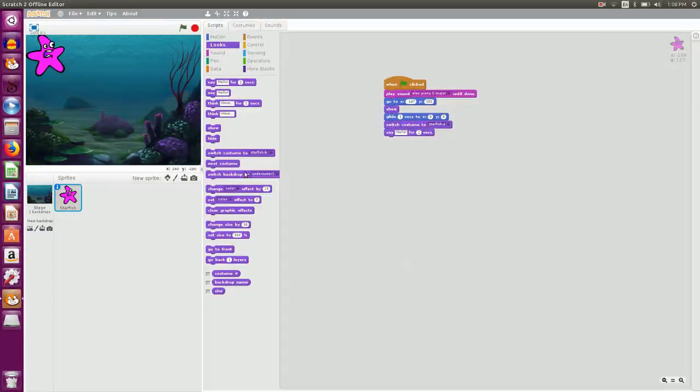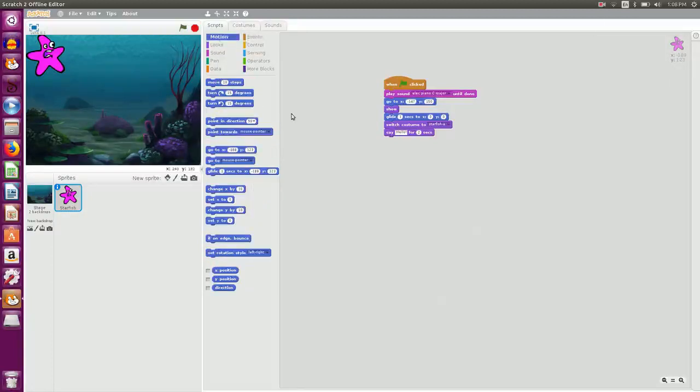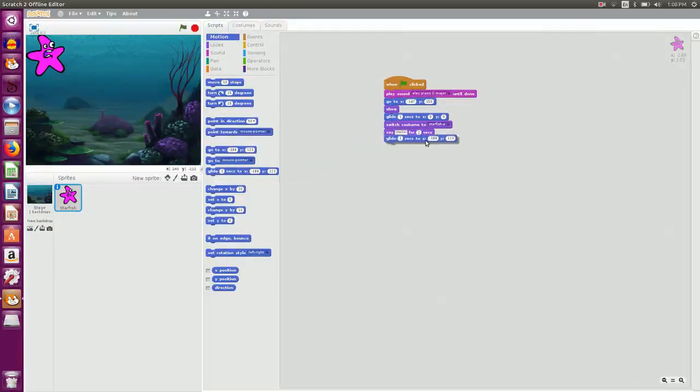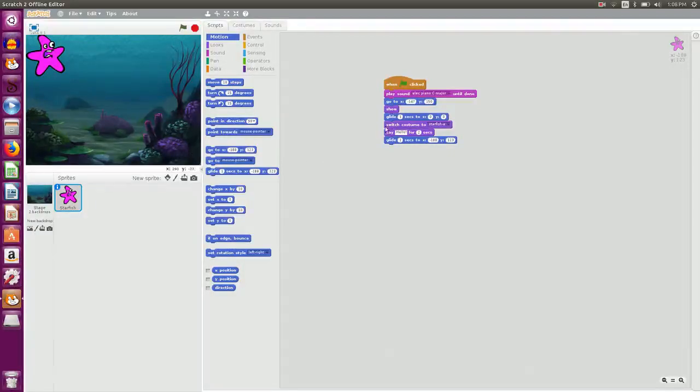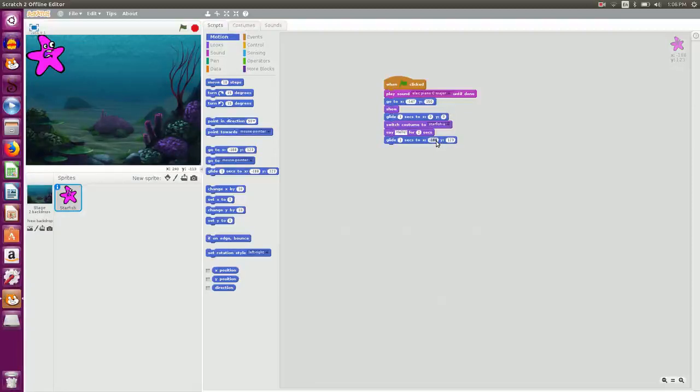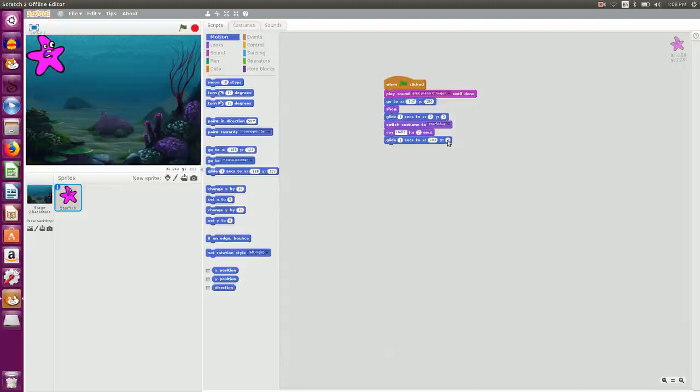And then I want it to glide to the right hand side. So I say glide to. This is the coordinate that I want, 203 minus 147. So I type here 203 and minus 147.